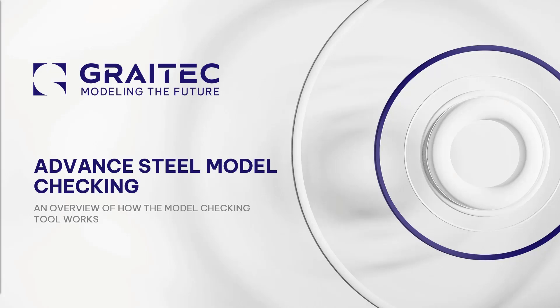Welcome, and thank you for taking the time to view this presentation. My name is Doug Morton, and I'll be highlighting the Advanced Steel topic today.